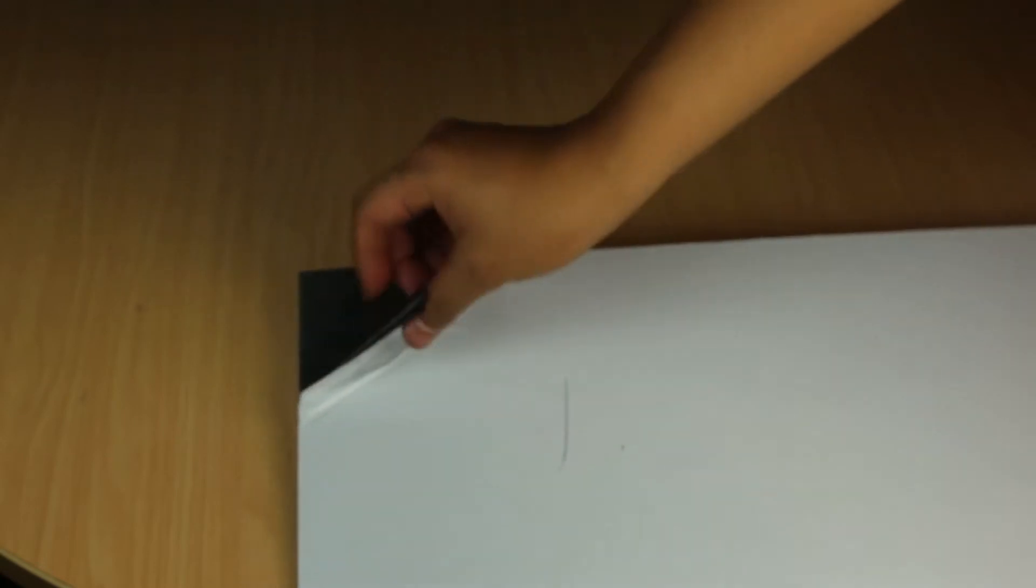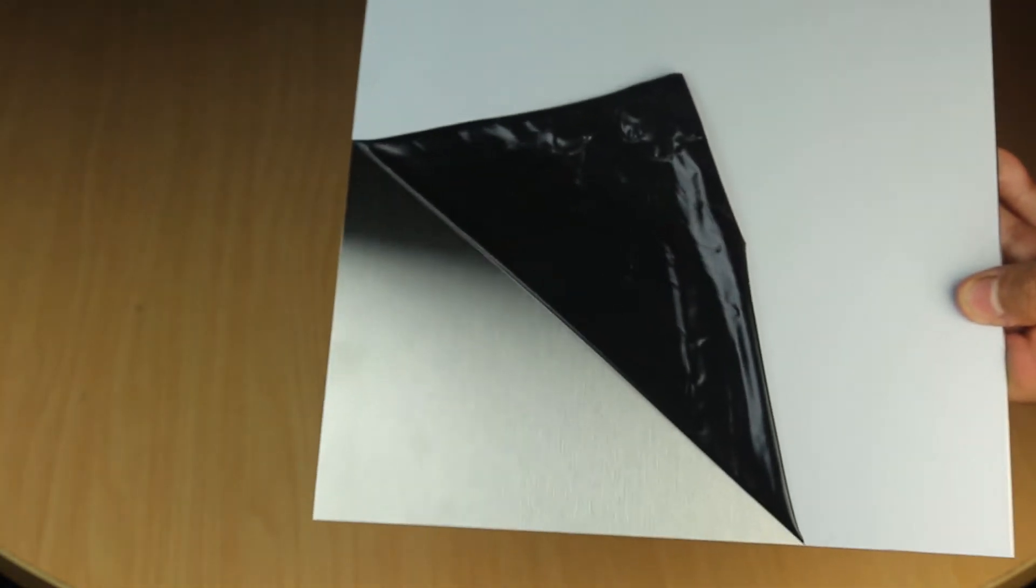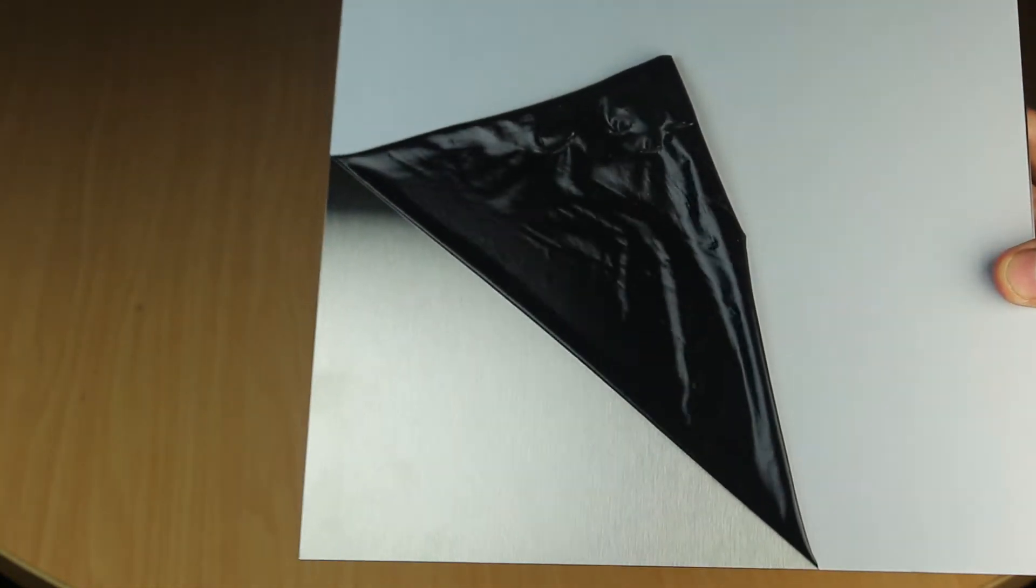As you can see, all of our stainless steel sheets come with a PVC layer. When you remove the PVC layer, it reveals the high quality stainless sheet behind it.